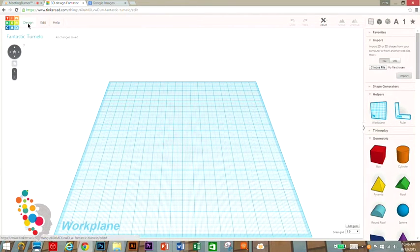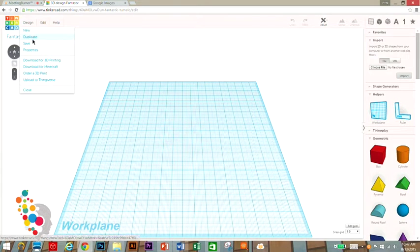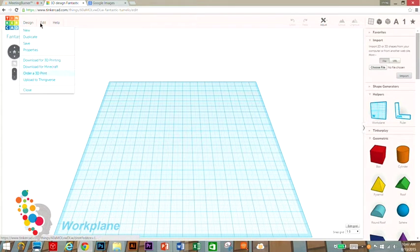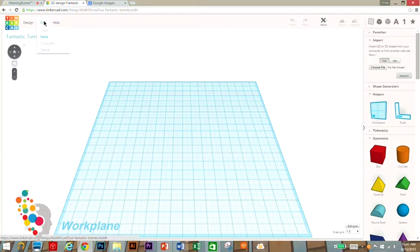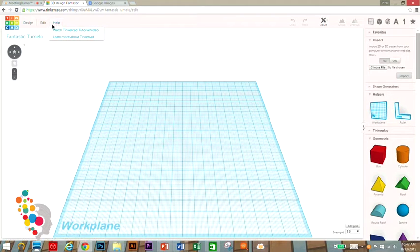In this workplane there's a lot of things you can do. Up here on the left you'll see Design. You can duplicate objects, save your design, and eventually get to download for 3D printing. In Edit, you can copy, paste, duplicate, and delete your objects. And then you have help if you need some help and want to watch tutorial videos.